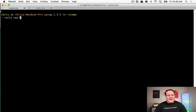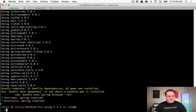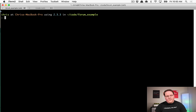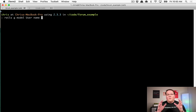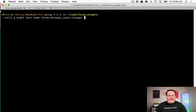We're going to create a new Rails app called forum_example. It will have three models: users, forum threads, and forum posts. We generate the user model with a name field and also a forum_threads_count integer column — that's the column the counter cache will update. We'll tweak the migration to default that integer column to zero so it always has a value we can work with.